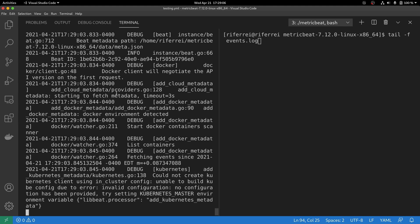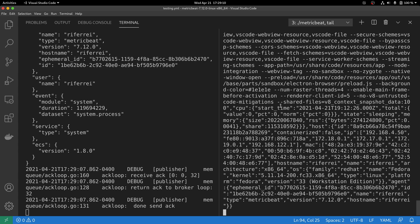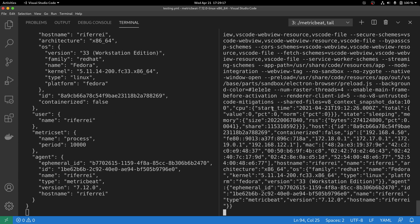Metricbeat has been just executed and now let's start the tailing of the logs. As you can see here,